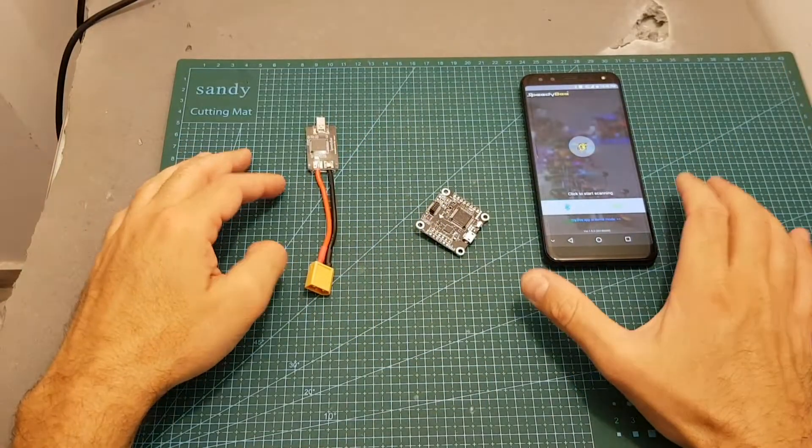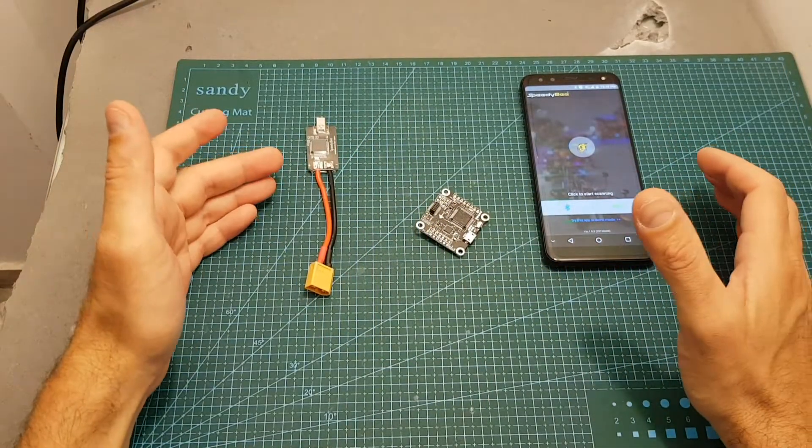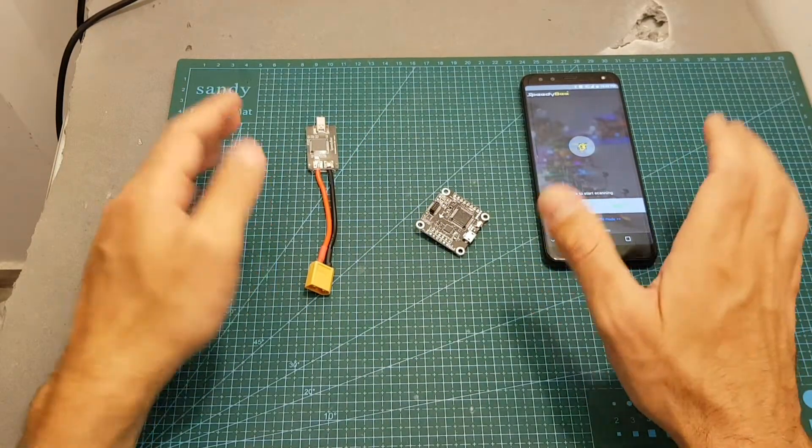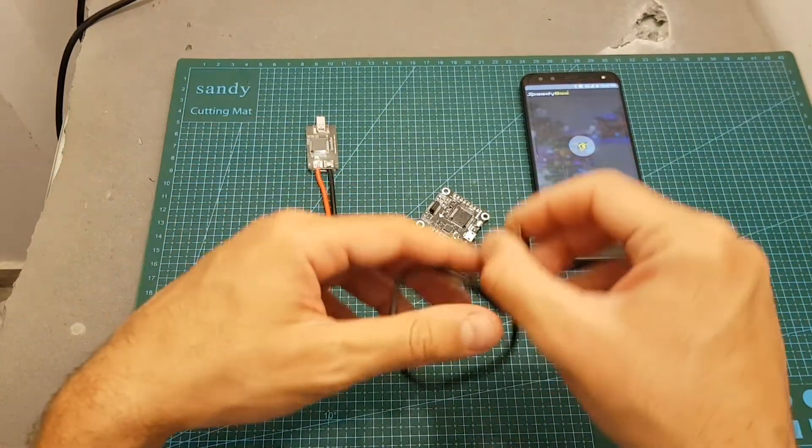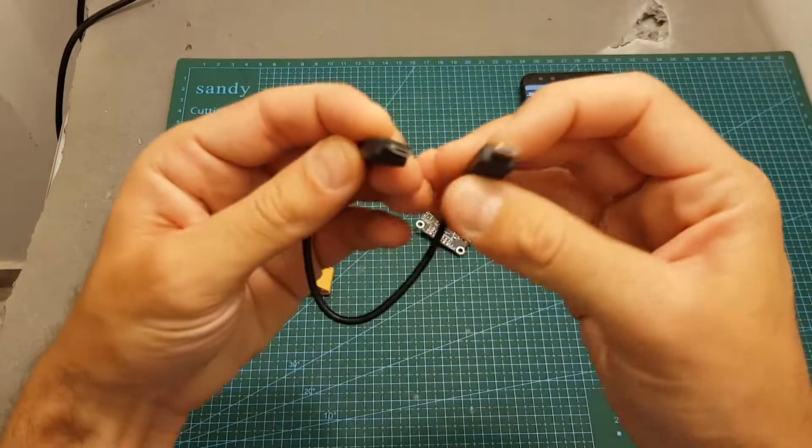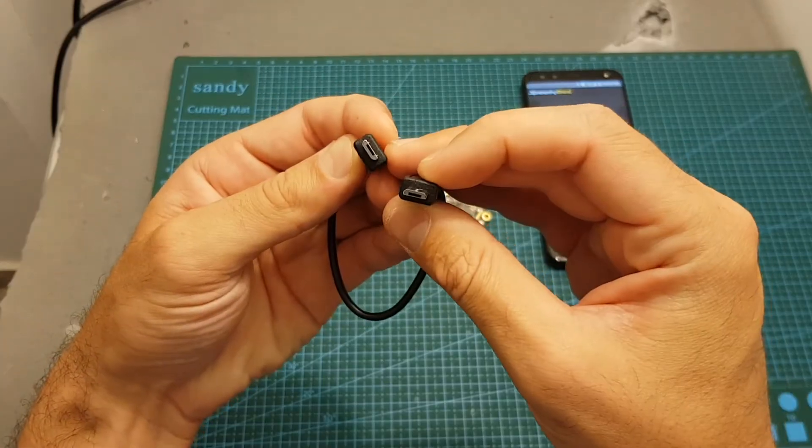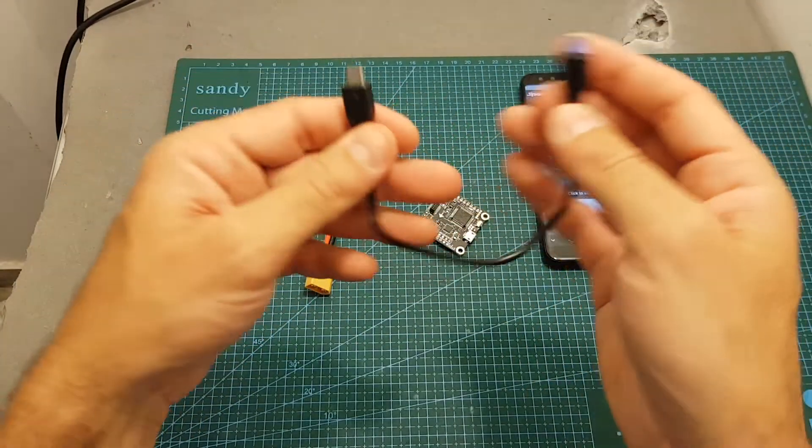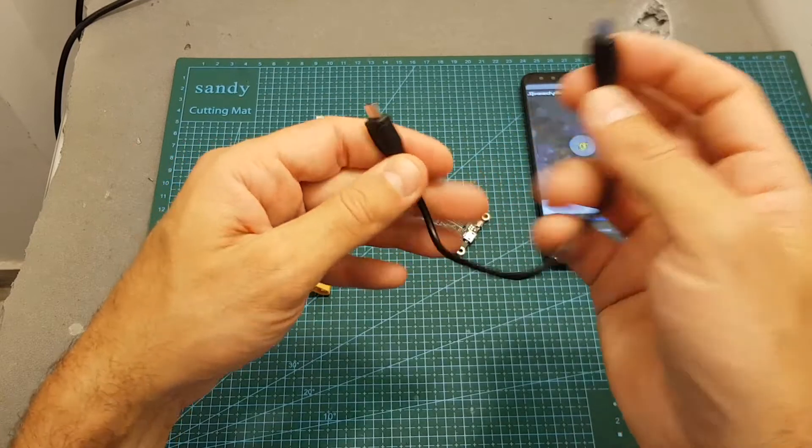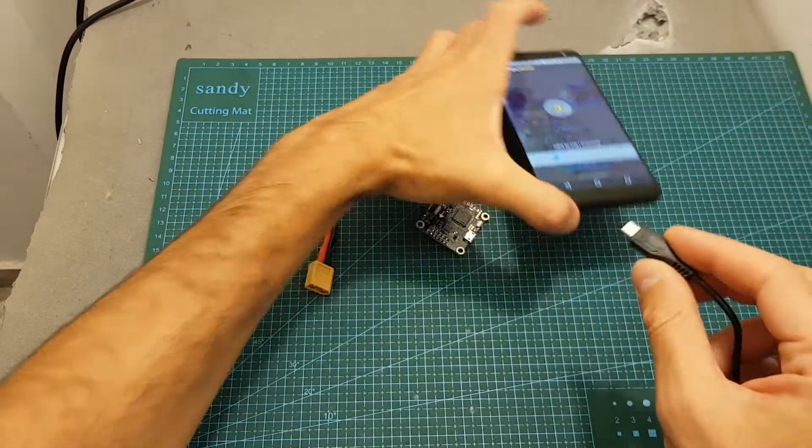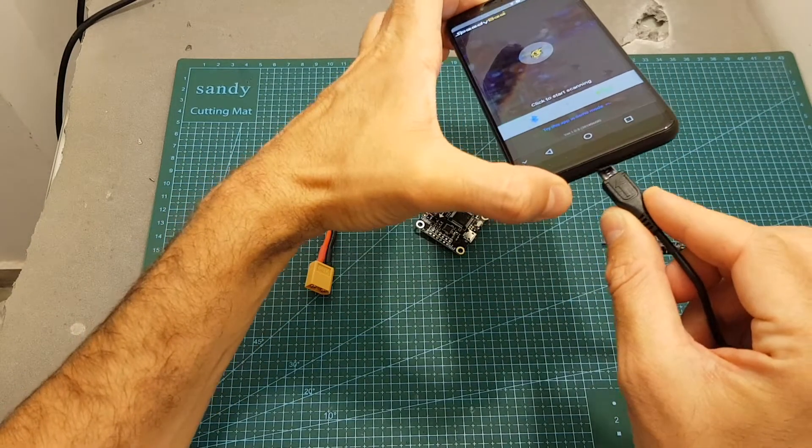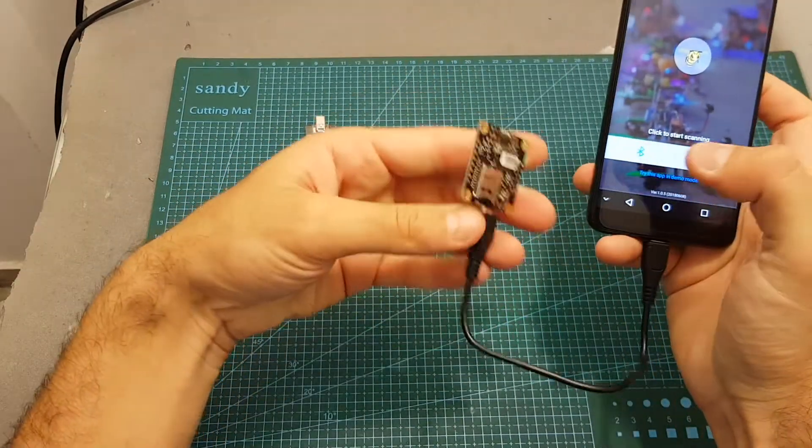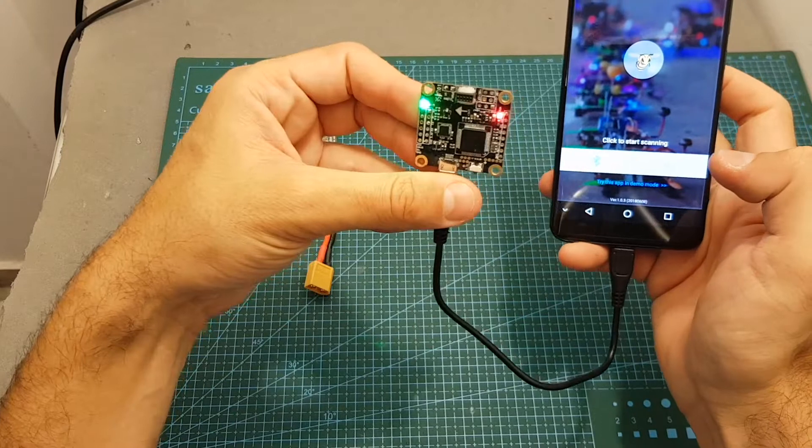Now of course if you have an Android device you can just use an OTG adapter, or even better you can buy a micro USB to micro USB cable or a micro USB to USB-C depending on the type of connector that you have.